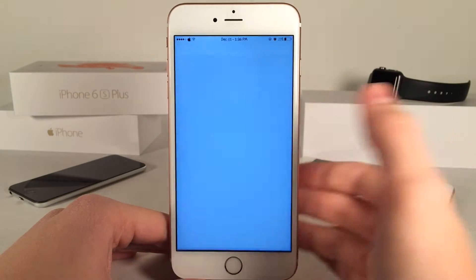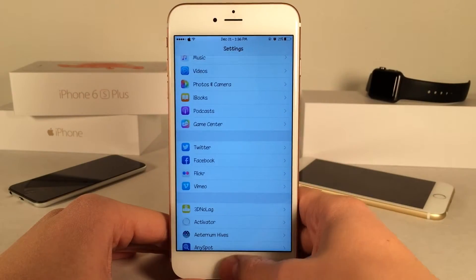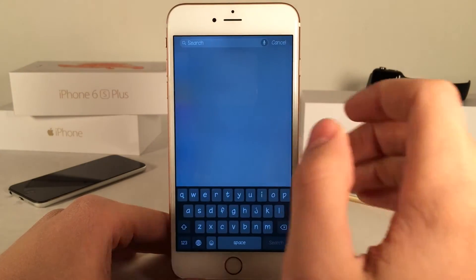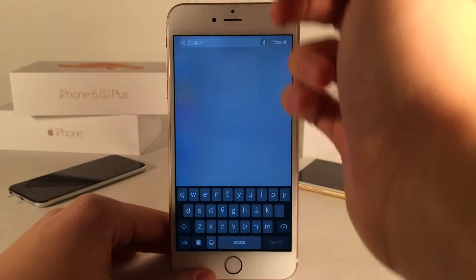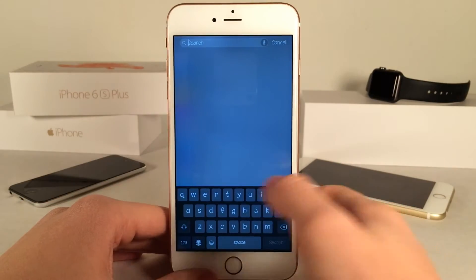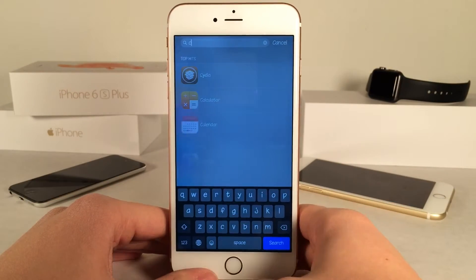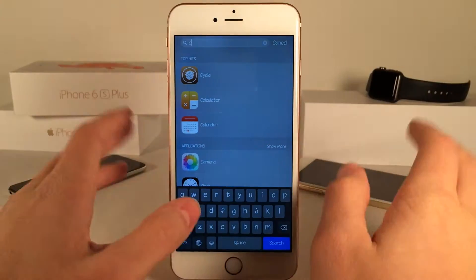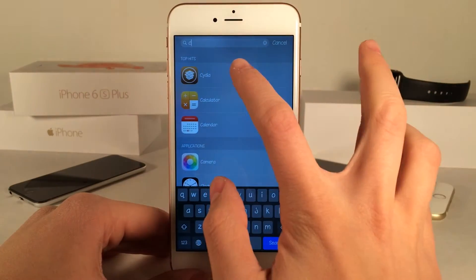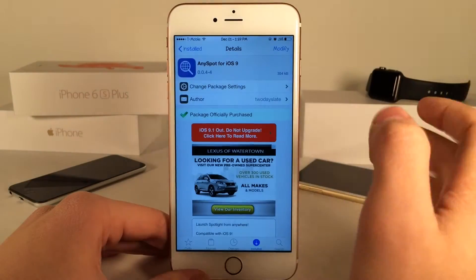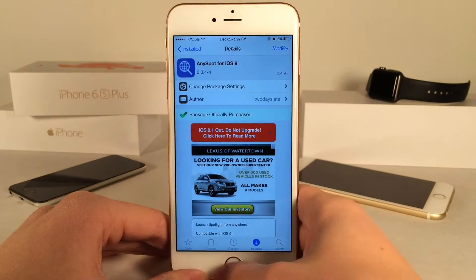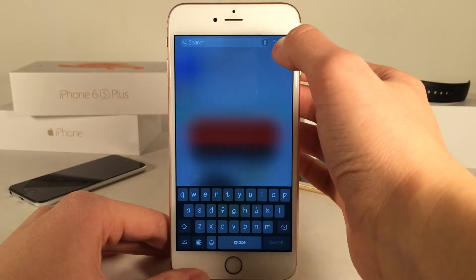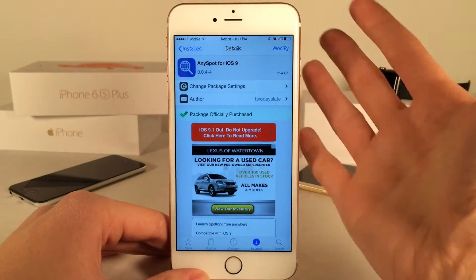Let's just jump into the Settings application here for example. I'm just going to triple press my home button and as you can see I have it set so that's when Spotlight comes up. I could just search for any application on my device or search for anything — anything that Spotlight could do I could use it now inside of apps.